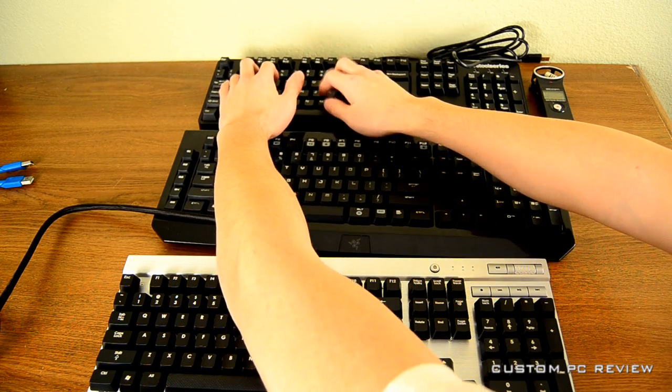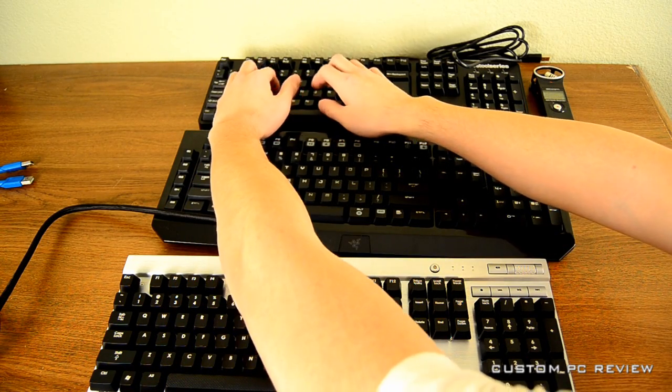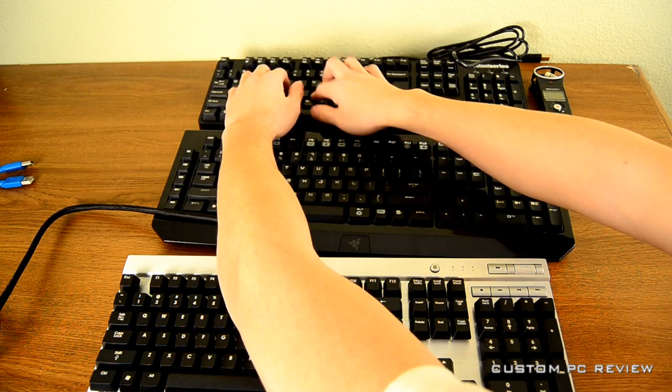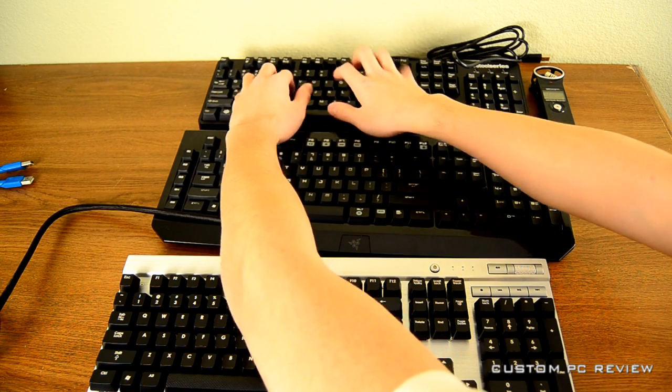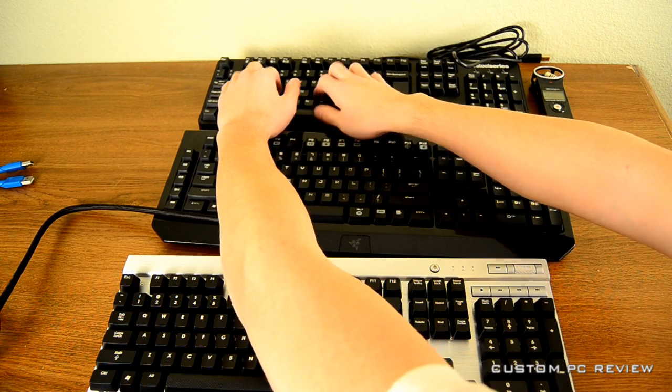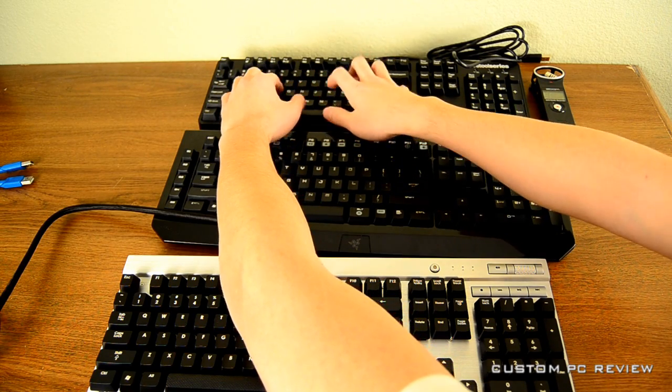Finally, we also have the SteelSeries 6G V2 with the Cherry MX black keyswitches.